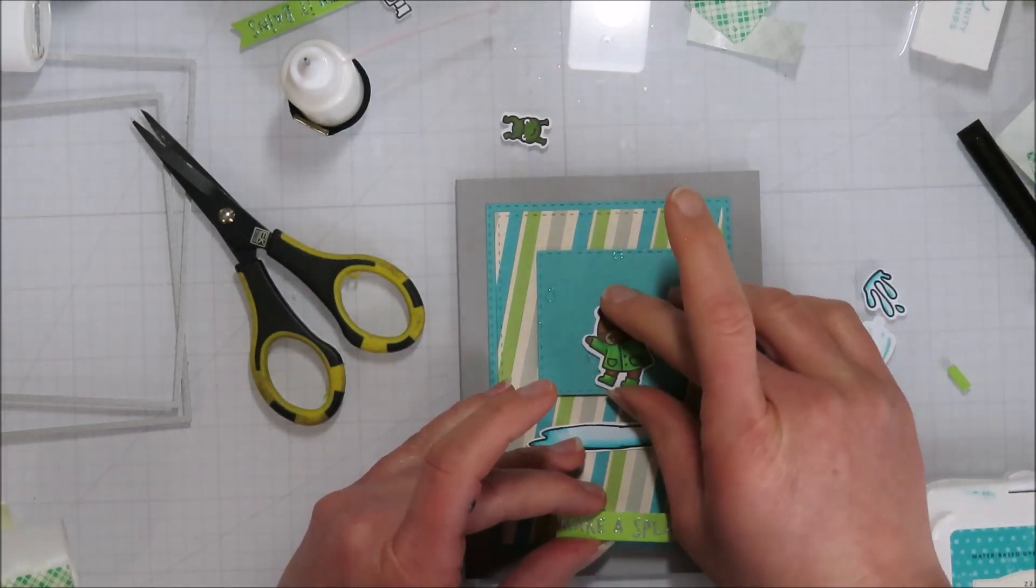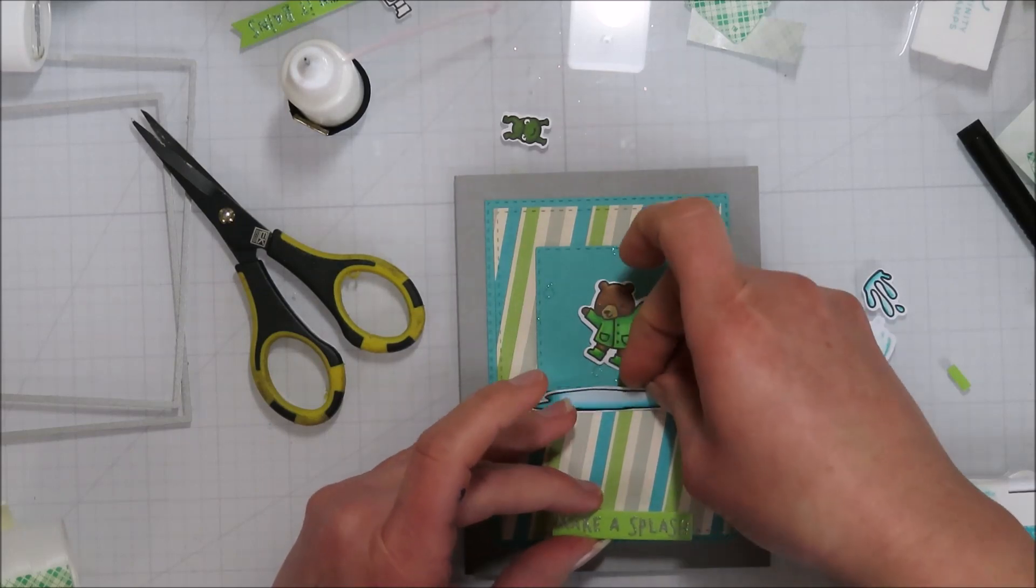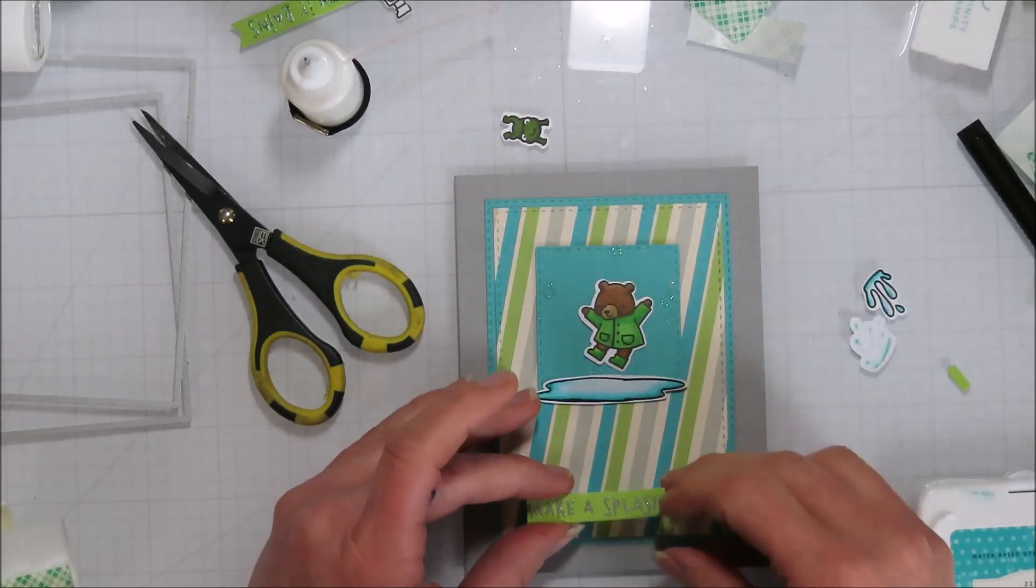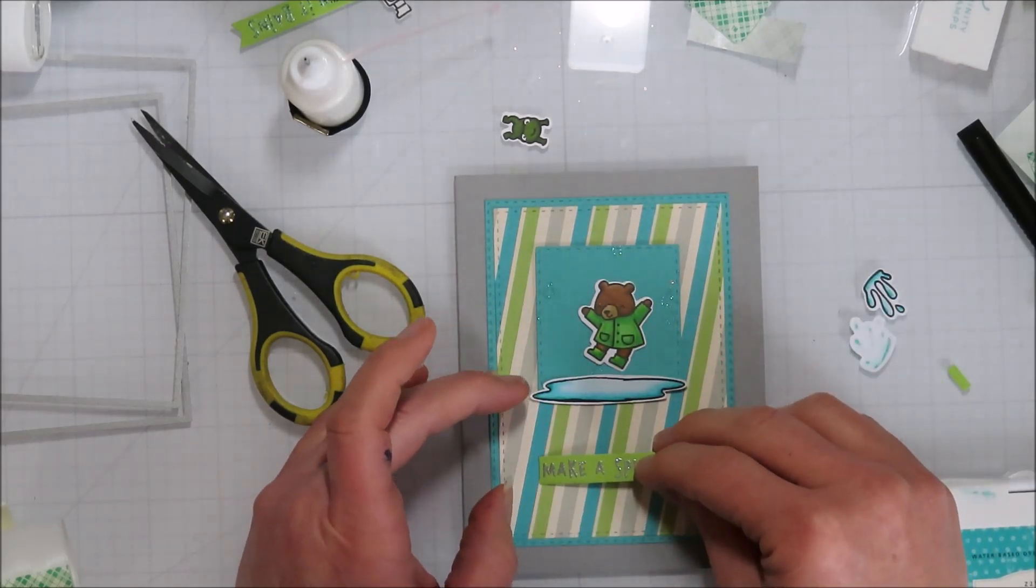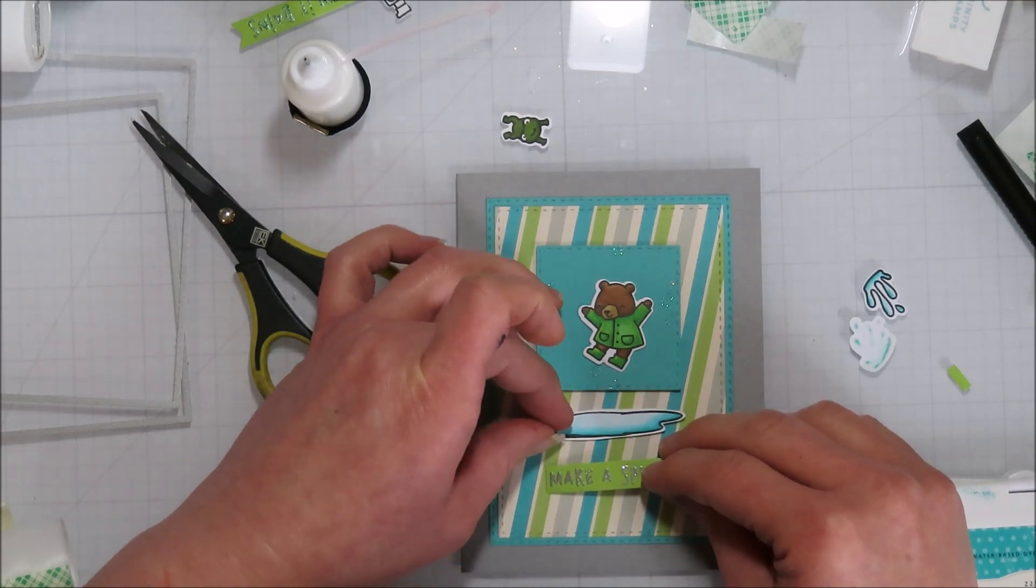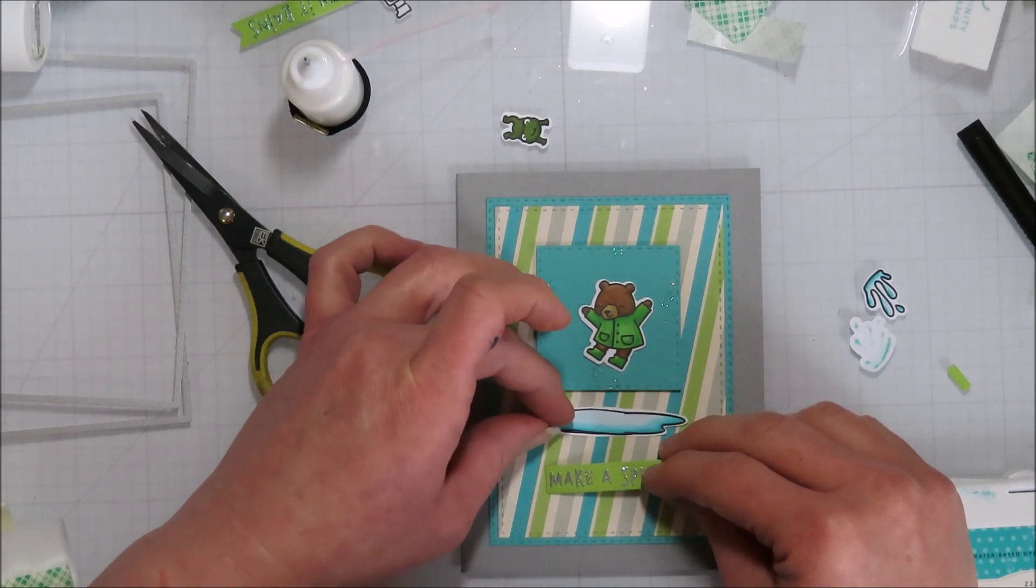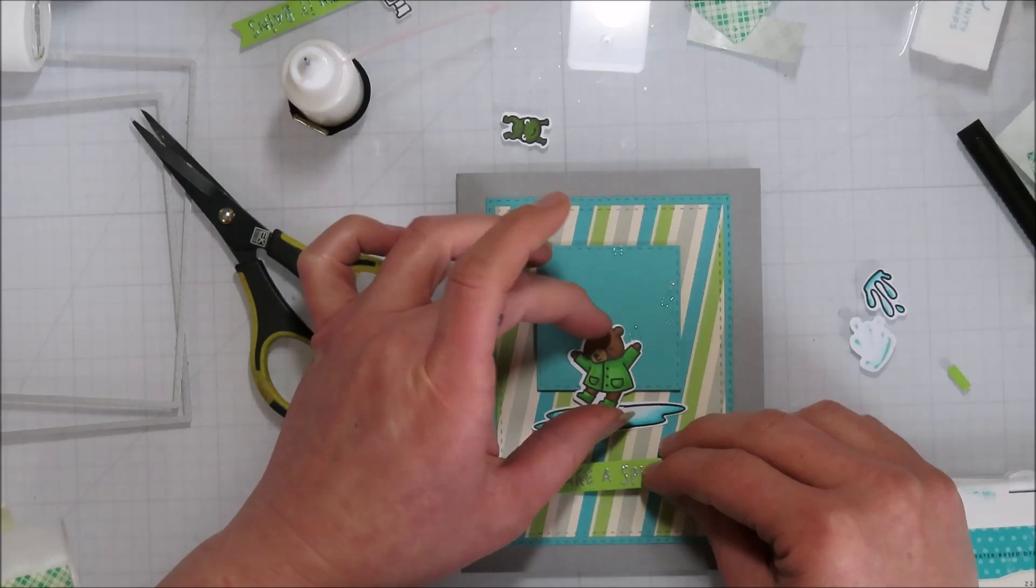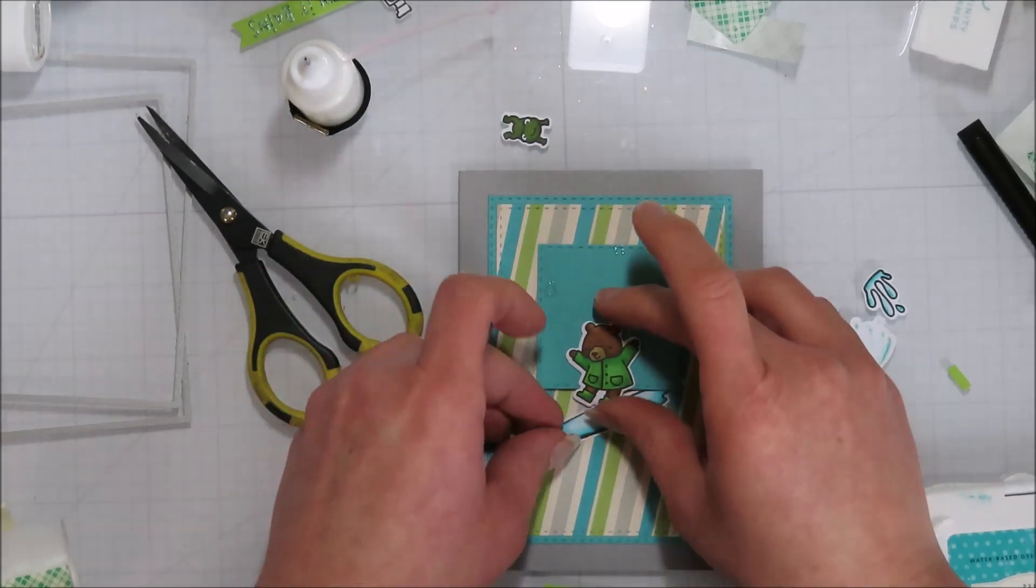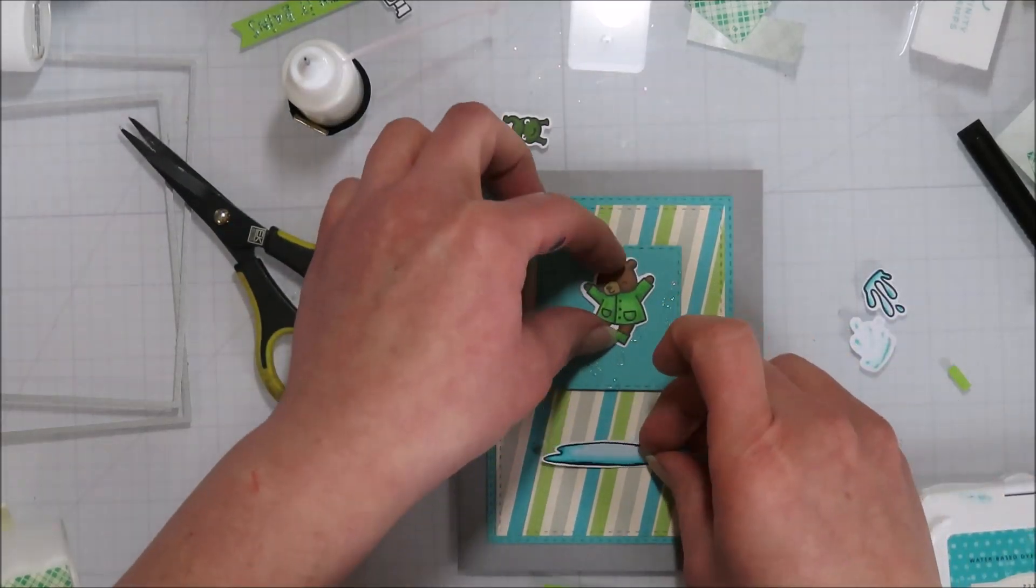So I do end up putting that sentiment, make a splash, about the same distance from the bottom as the top of the square is from the top of the card. So it kind of gives it that uniform look, I guess you could say.